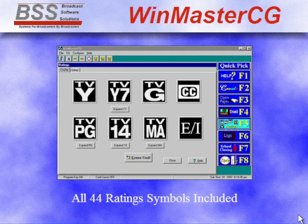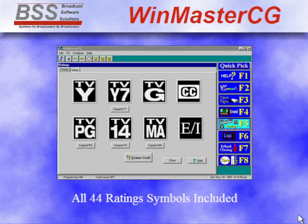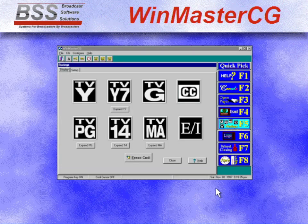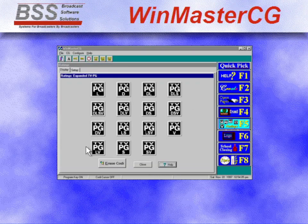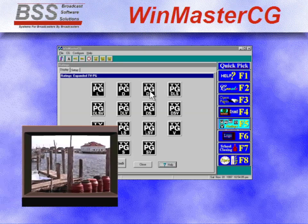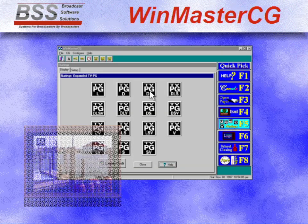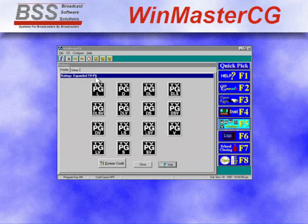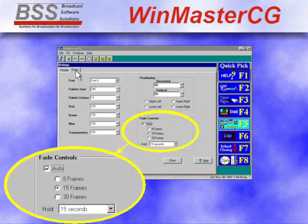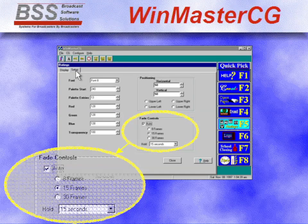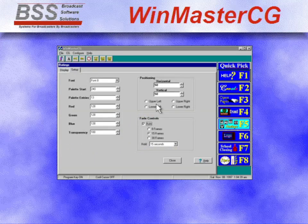WinMasterCG includes the 44 new TV rating symbols displayed in easy-to-use icon pages. Simply click on the desired icon to display the rating symbol. The new automatic display mode even fades the rating symbol in and out at a predetermined interval.